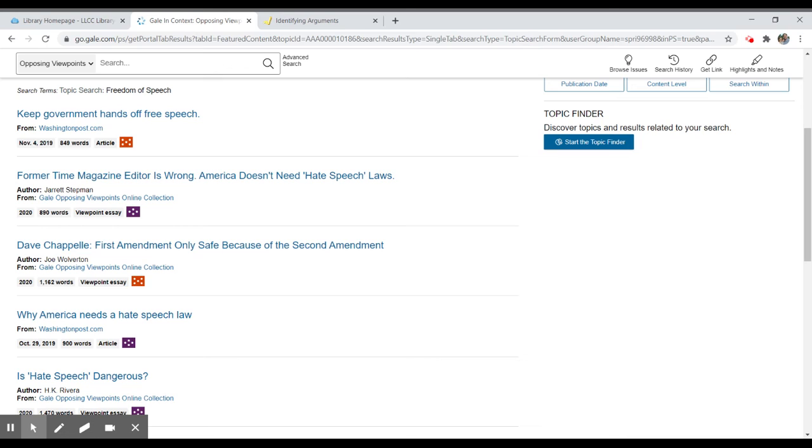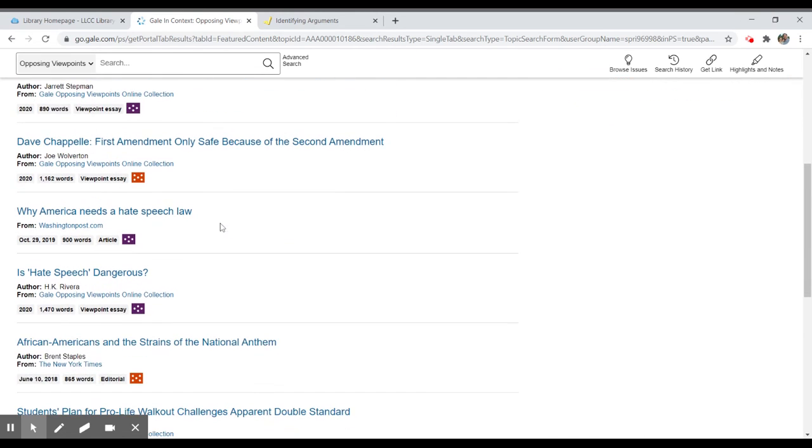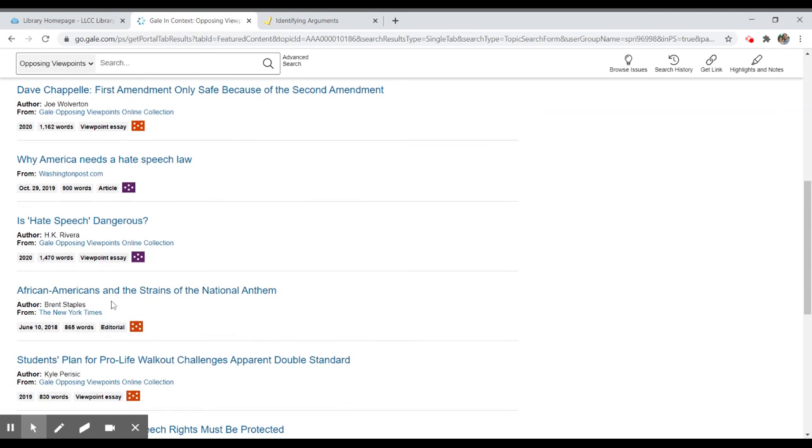And you can click on that and then analyze that as an argumentative text. They're coming from a variety of different sources. Top ones from Washington Post. You'll have some others as you go through.